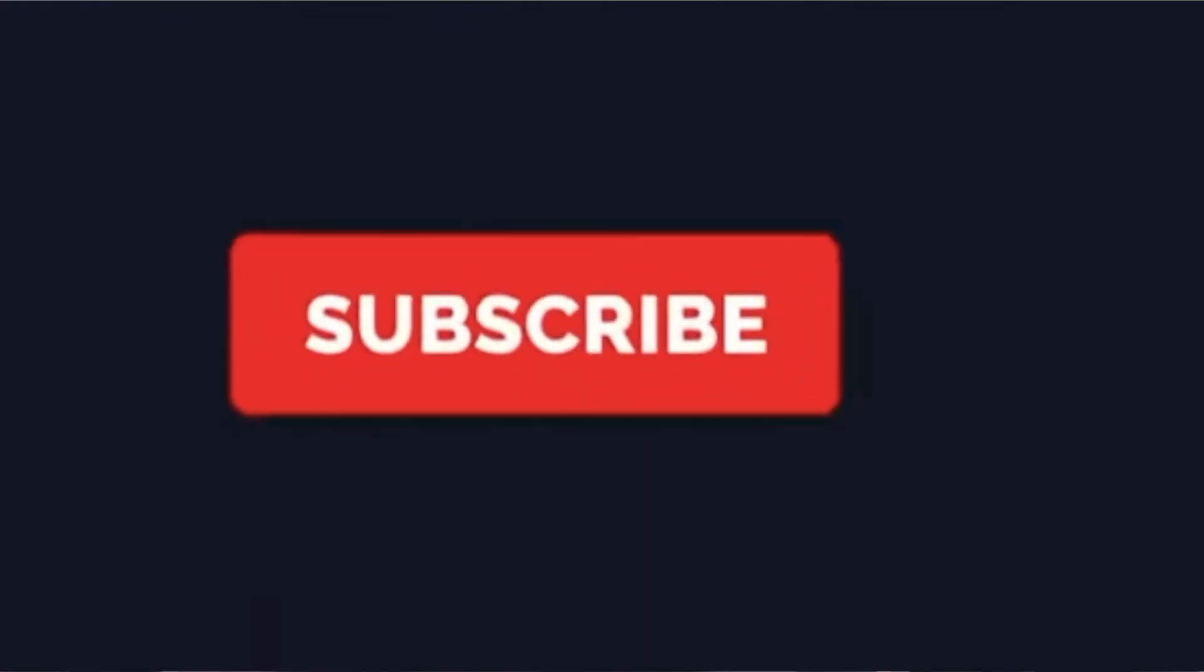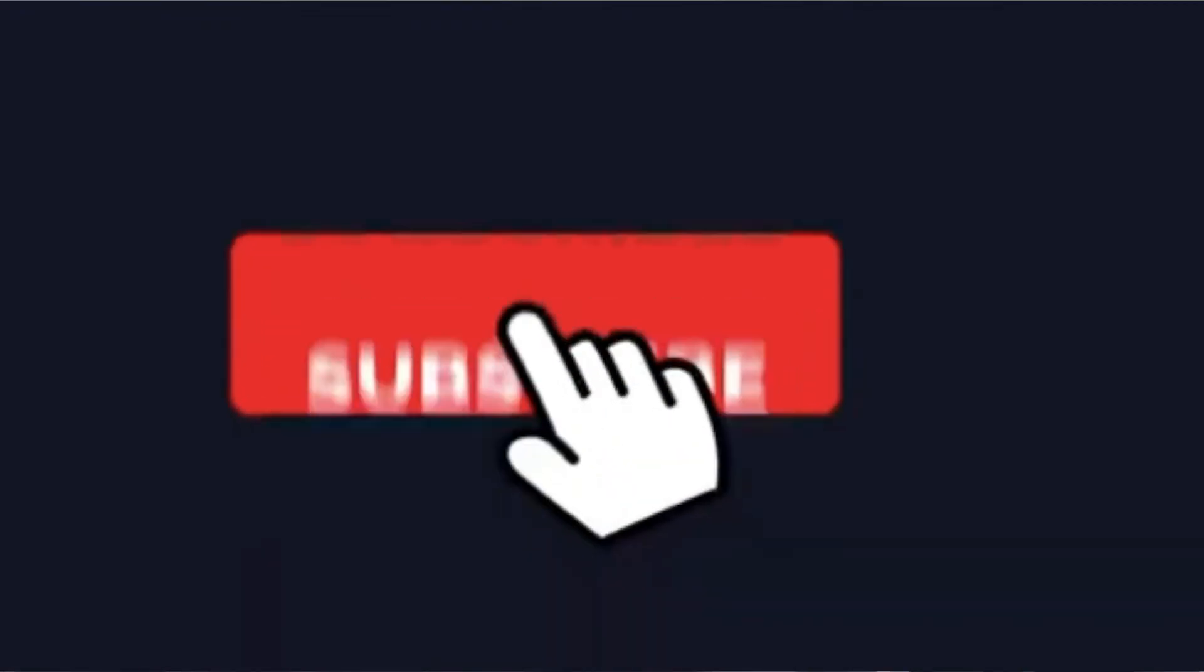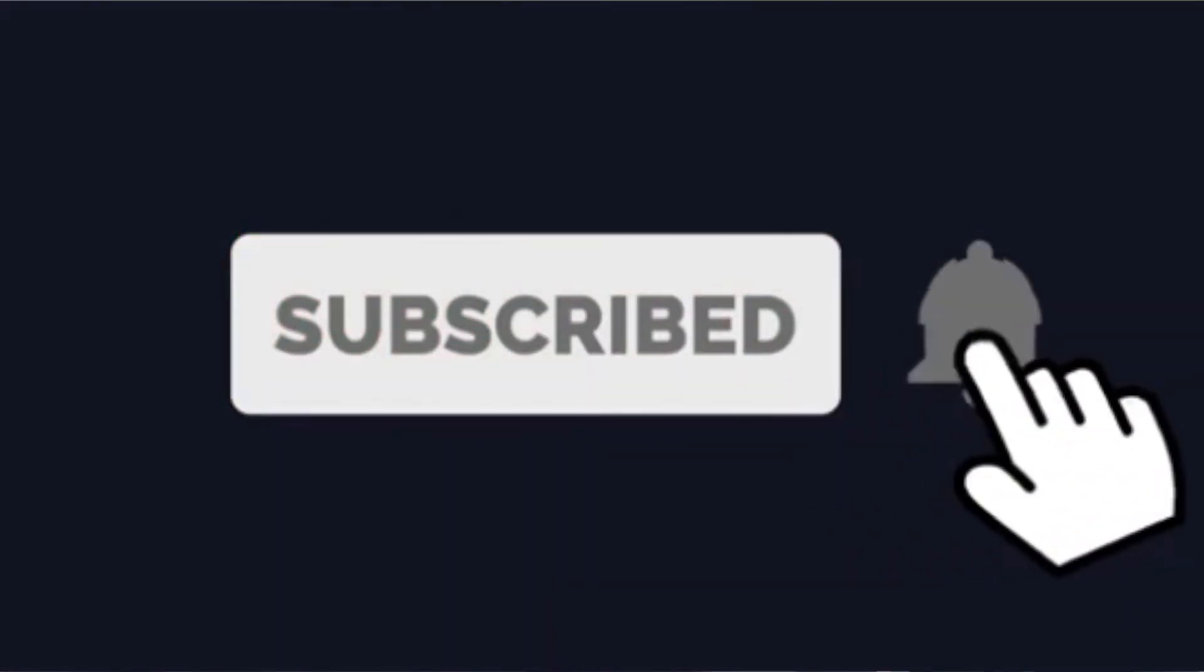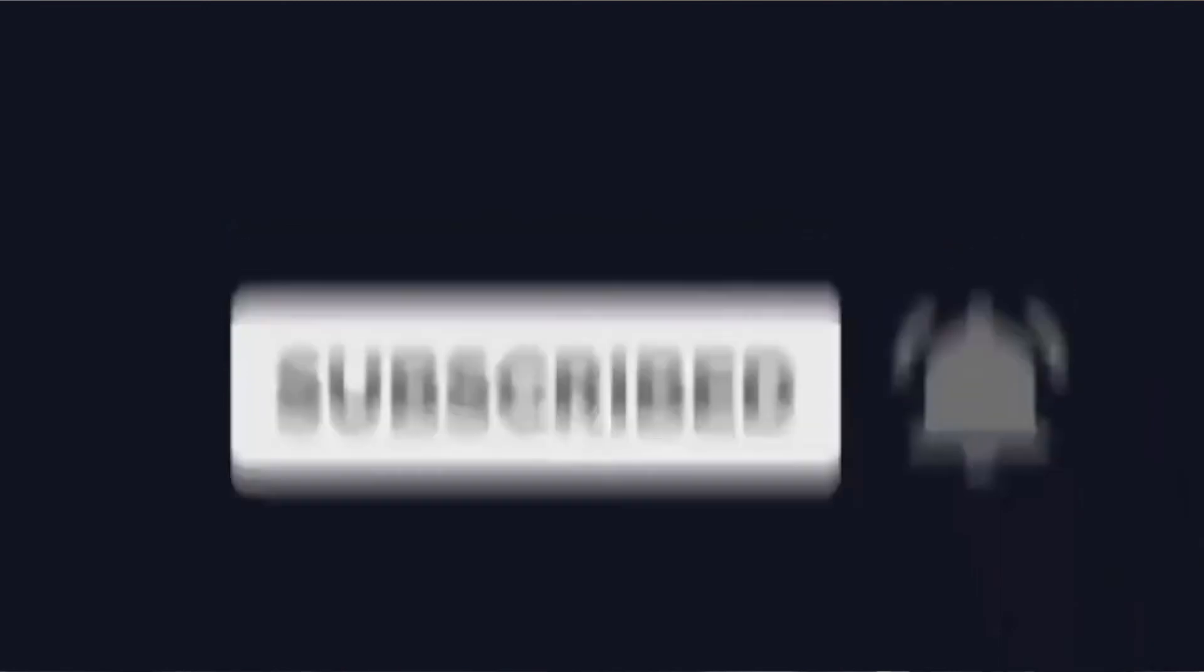So, with that being said, if you haven't already, hit that subscribe button and the bell, so that you'll be kept up to date with all my new uploads, which I plan to do very regularly.